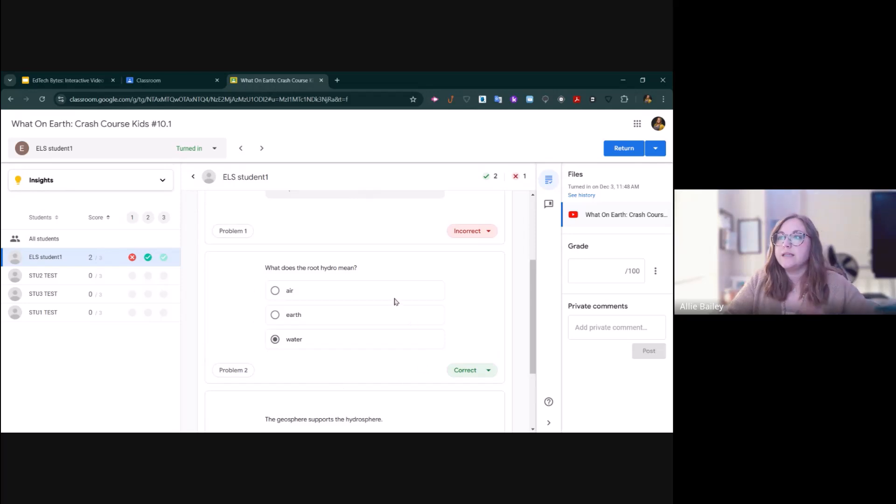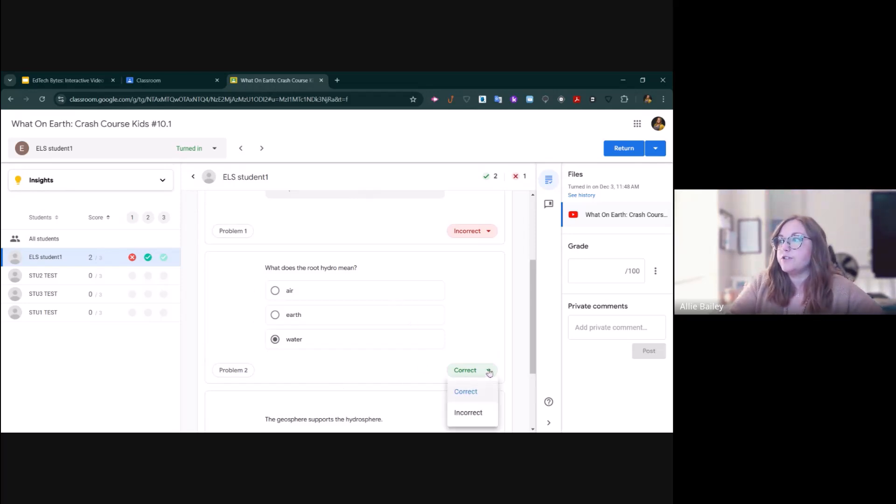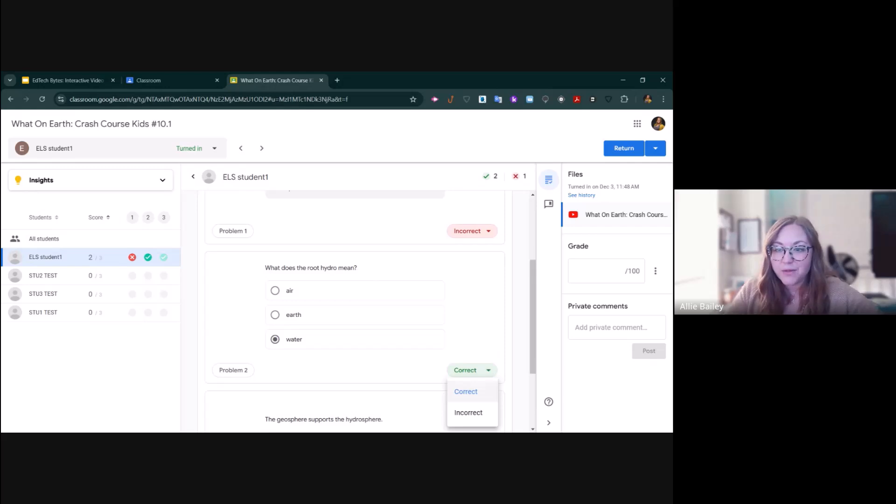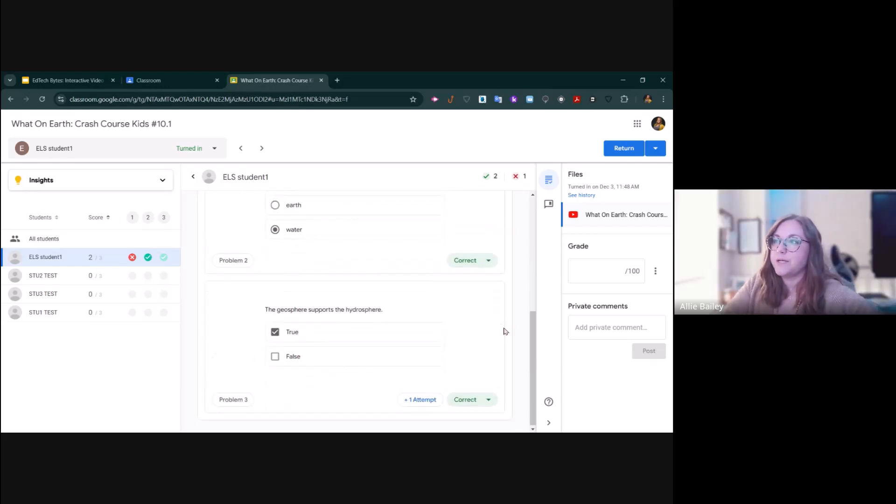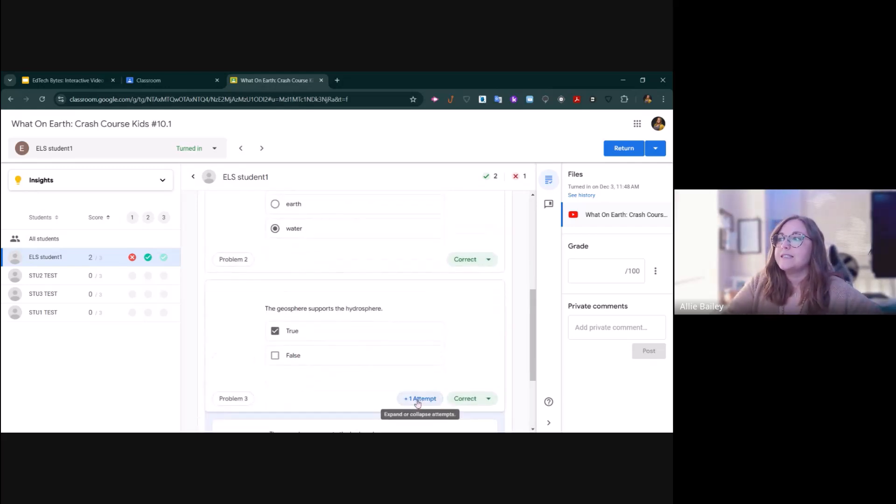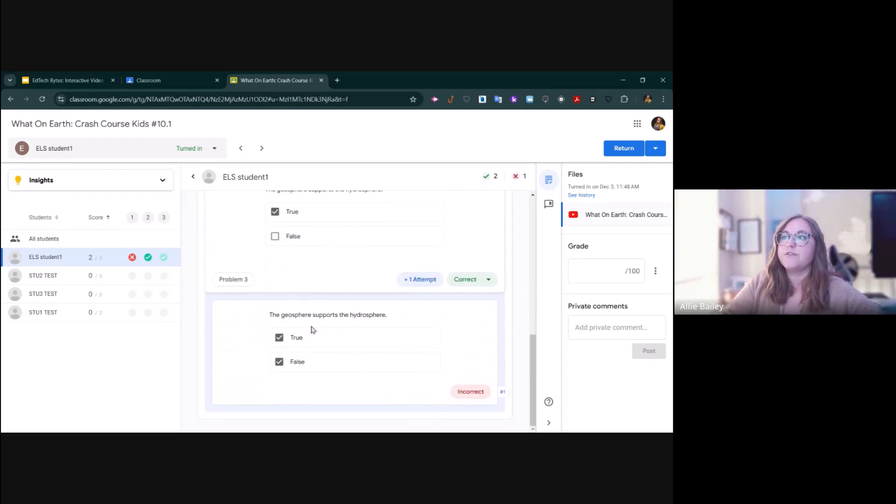I already graded this one. If I go in and see their problem number two, they got it correct on the first try. If I needed to, I could always go in and change it to incorrect, but I don't need to.